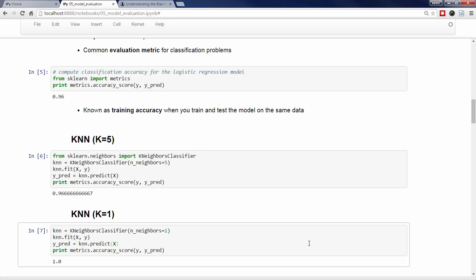In other words, KNN has memorized the training set, and because we're testing on the exact same data, it will always make correct predictions. At this point, you might conclude that training and testing your models on the same data is not a useful procedure for deciding which models to choose, and you would be correct.